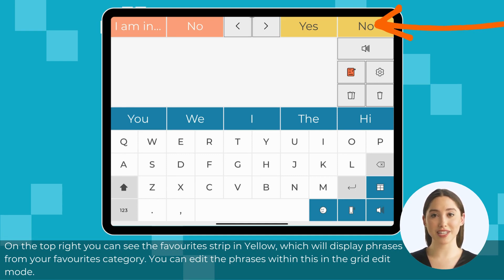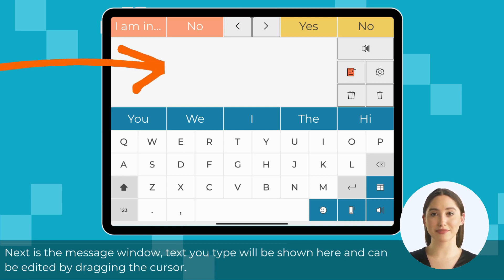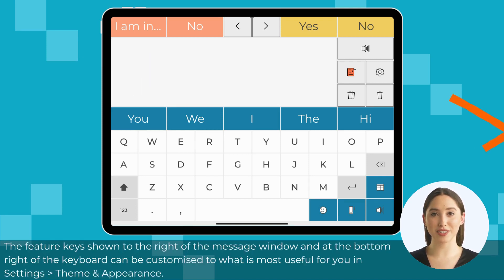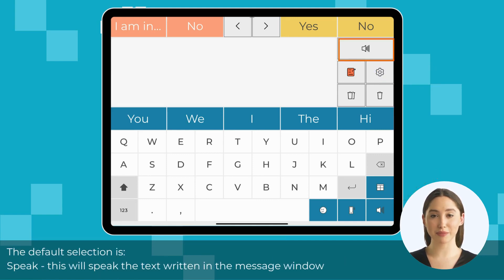You can edit the phrases within the favorites strip in the grid edit mode. The arrow buttons in between these two strips allow you to navigate them without scrolling if this is easier for you. Next is the message window — text you type will be shown here and can be edited by dragging the cursor. The feature key is shown to the right of the message window, and at the bottom right of the keyboard, and can be customized in settings, theme, and appearance.